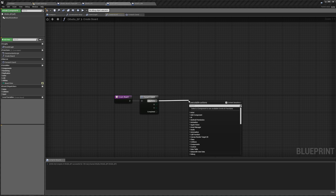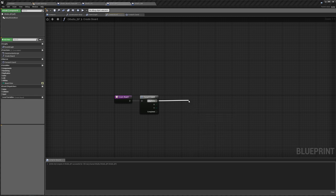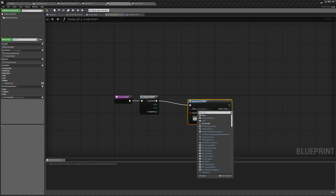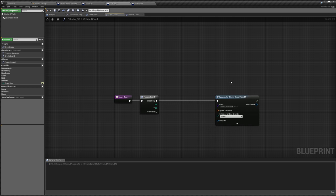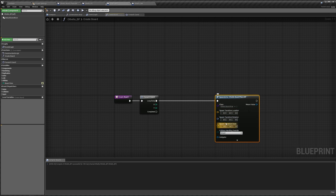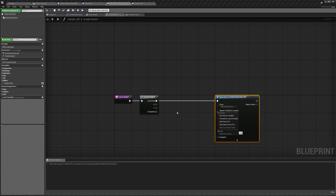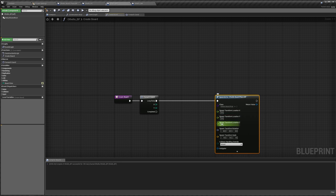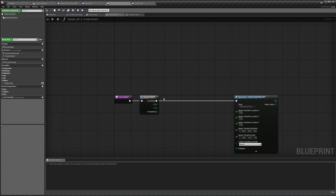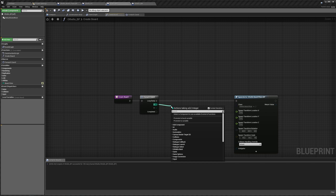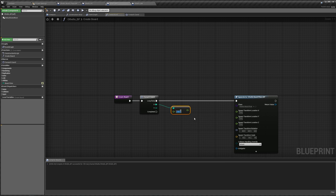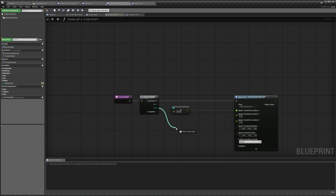In our loop body, we're going to spawn actor from class — the class is going to be our Othello board piece BP. We split the spawn transform to get our location, rotation, and scale. Rotation and scale stay as they are, but for location we want them different based on x and y. We split this as well and can input x and y individually. Z is going to be 0. For x and y, it's going to be our x and y times 100 respectively. Pass this into the transform location x, and same with y.